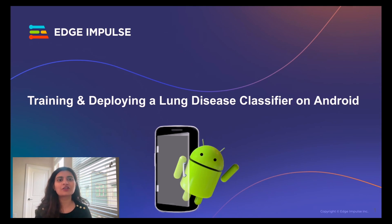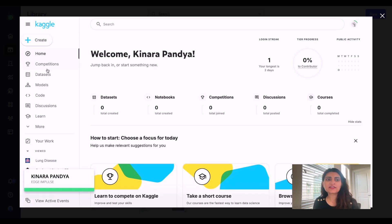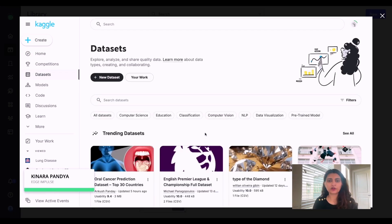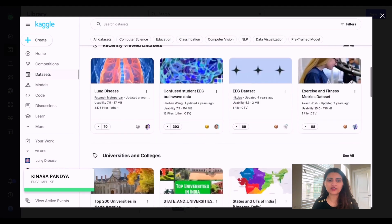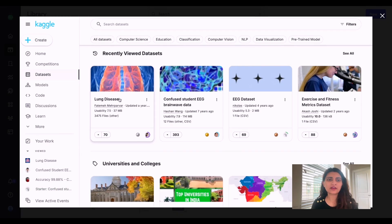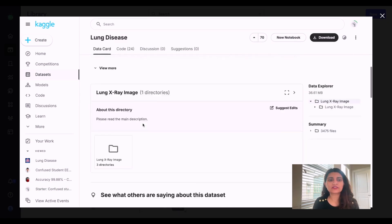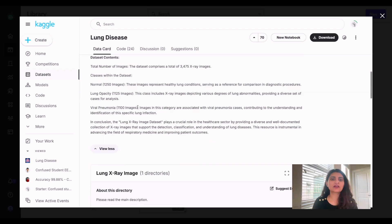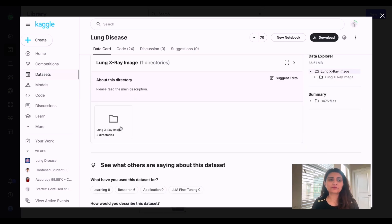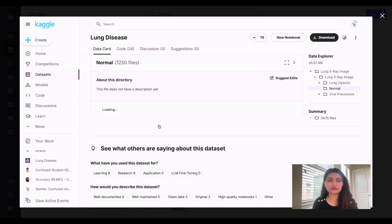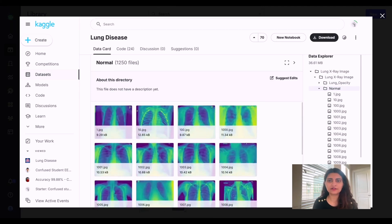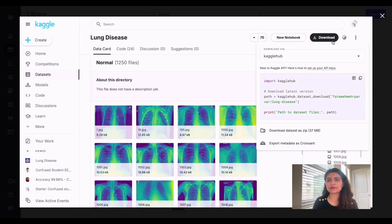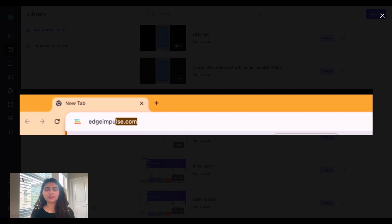Getting high-quality data is really important for our machine learning project. I've headed to Kaggle.com and downloaded this lung disease dataset which has a few classes. We are going to use the normal and viral pneumonia classes. You can easily download it using the button and save it locally as a zip file.